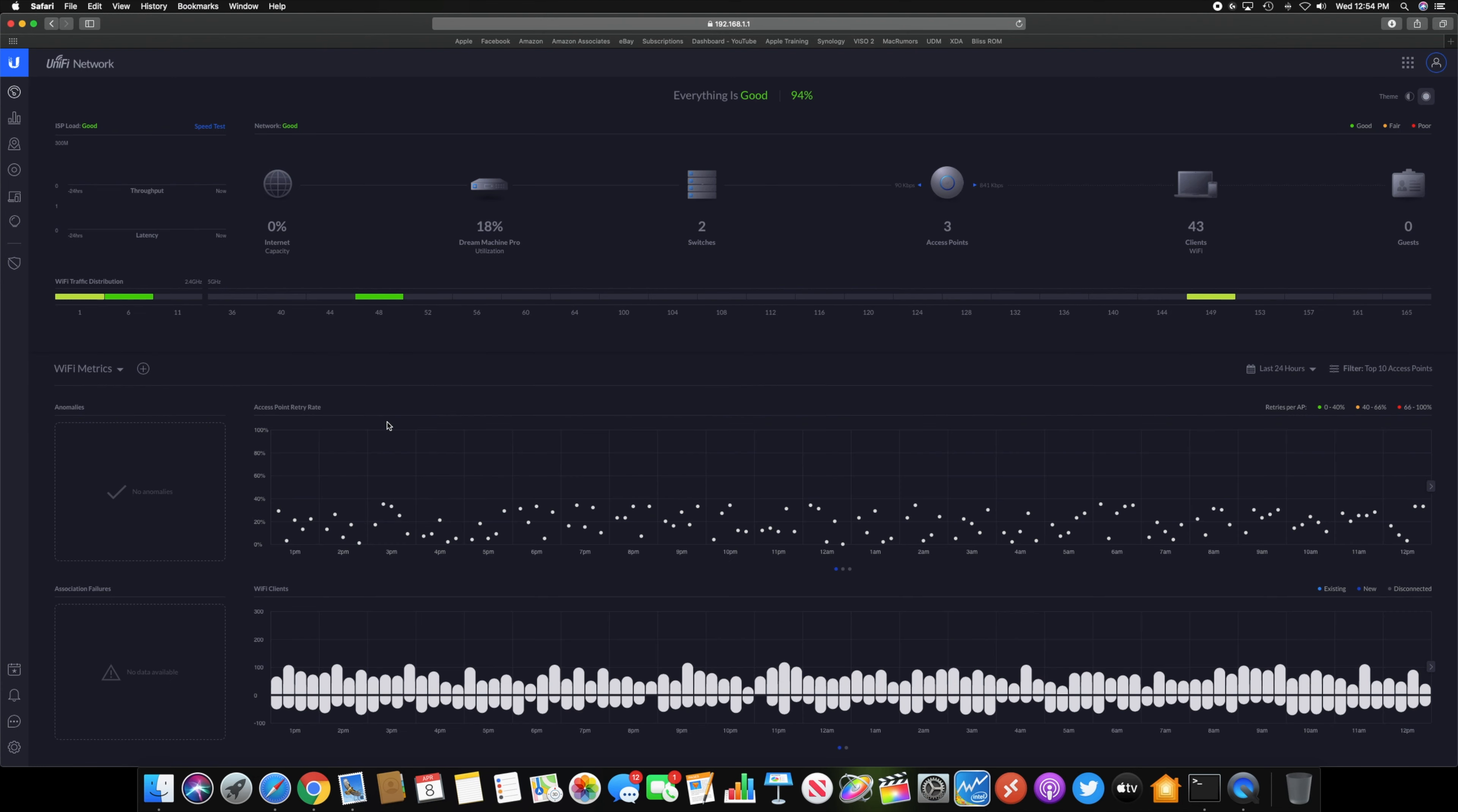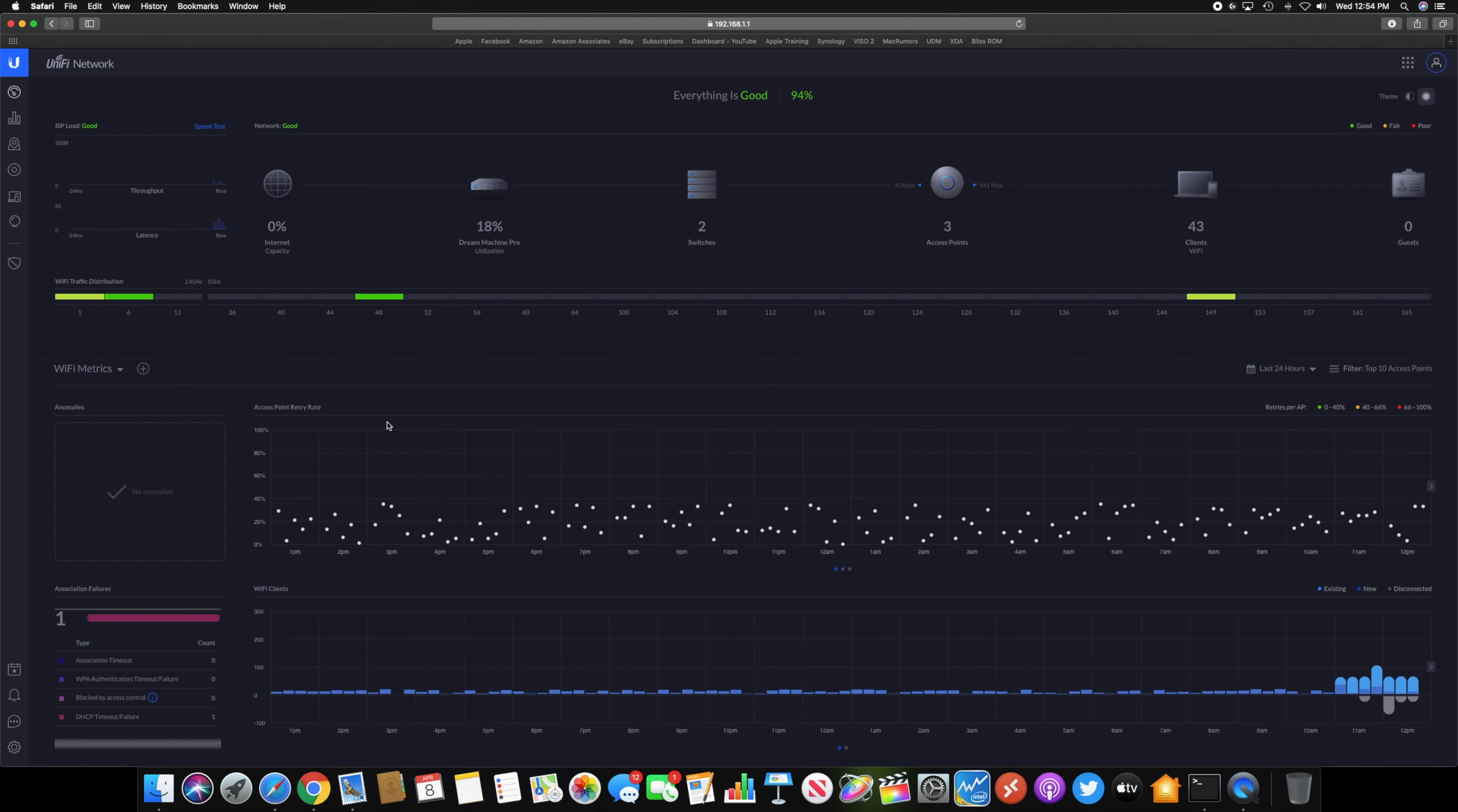So that is pretty cool that it shows all that kind of stuff, and then it will show your Dream Machine Pro utilization up here and your internet capacity based on your speed test and your download and upload speed that you configure.